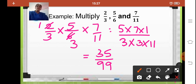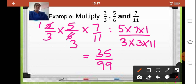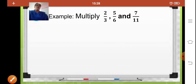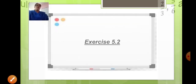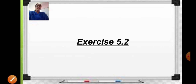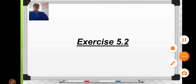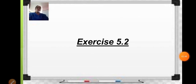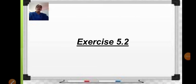So you have to multiply the same way how you used to multiply two fractions — here it is more than two fractions. Now let us start with exercise 5.2. These sums you have to solve it in your maths notebook.